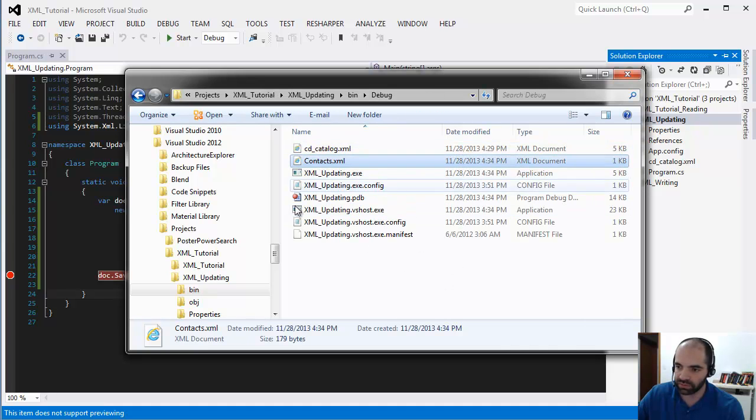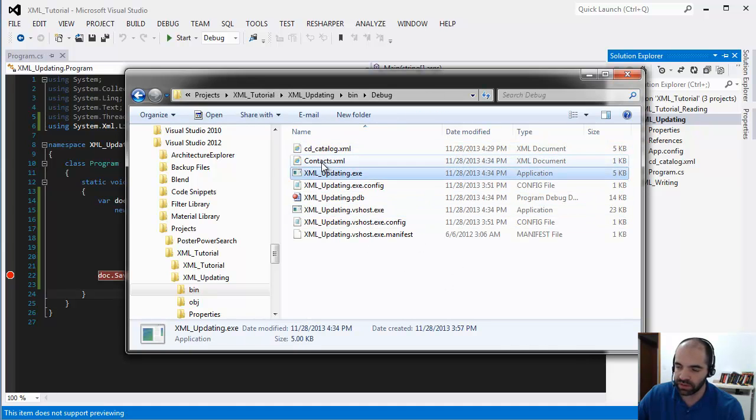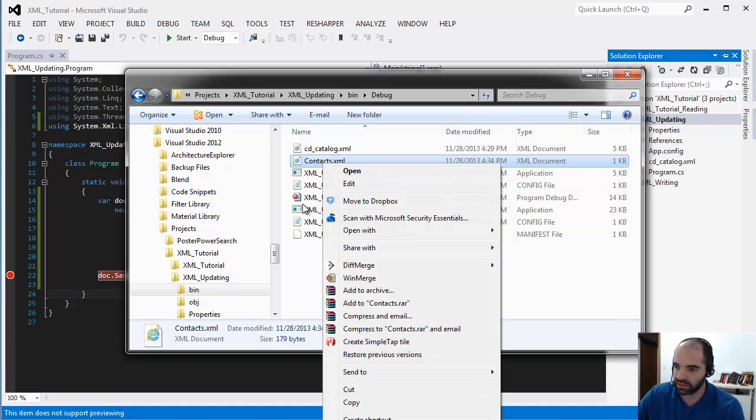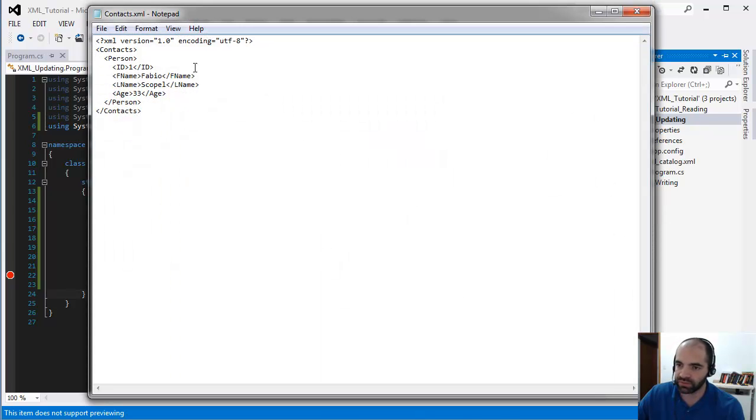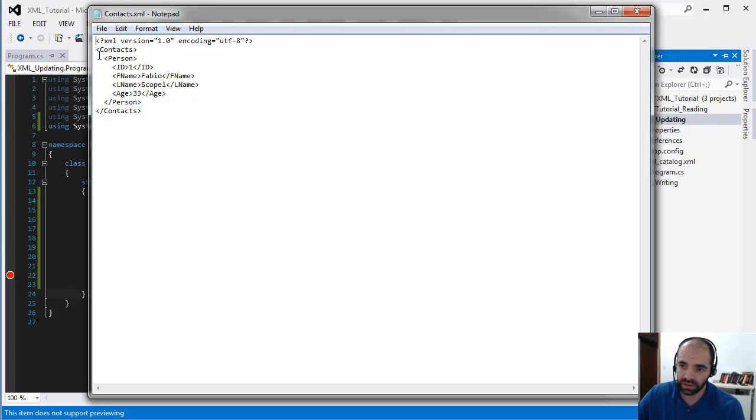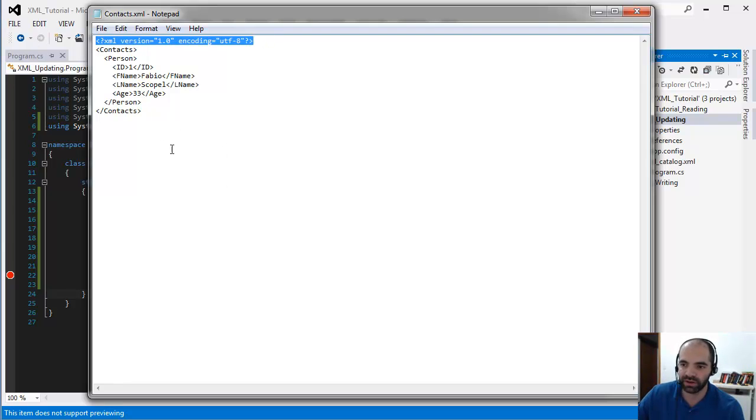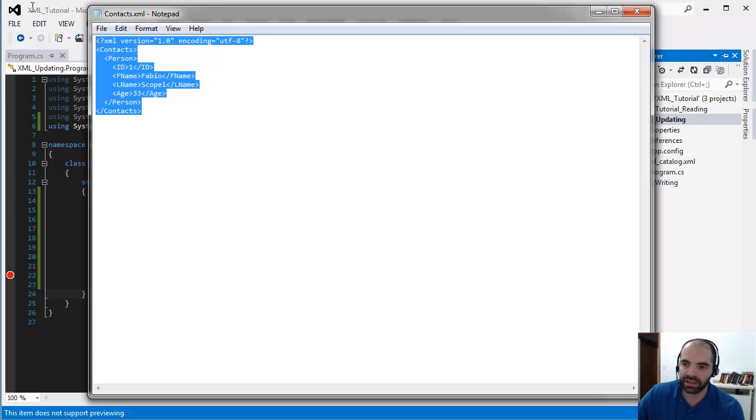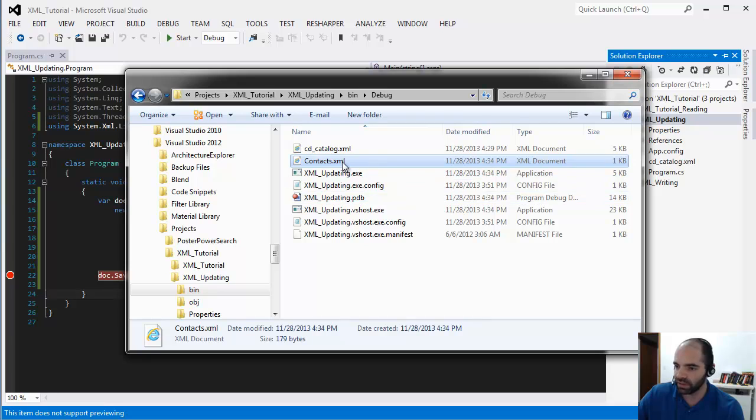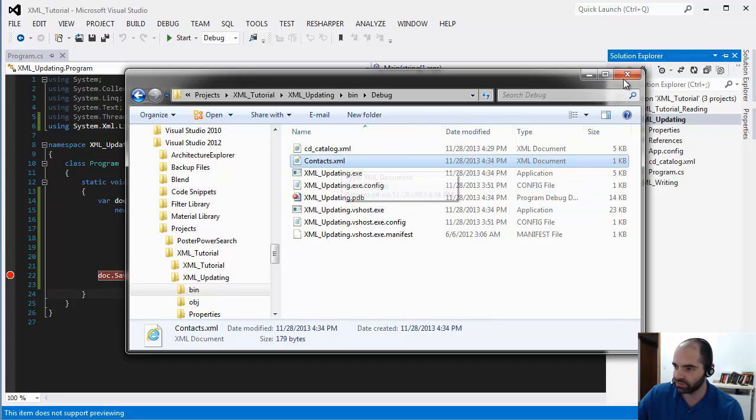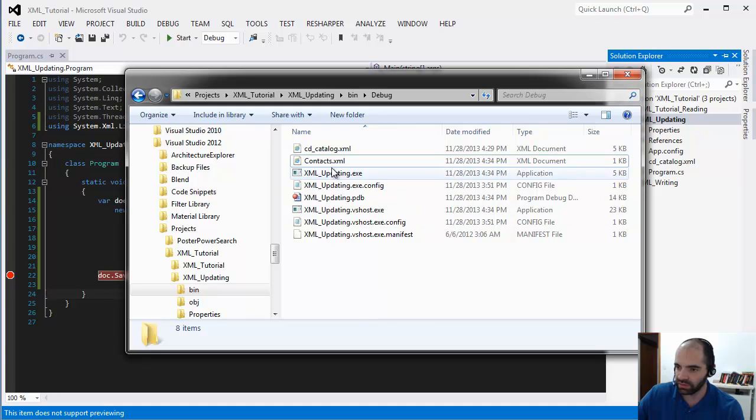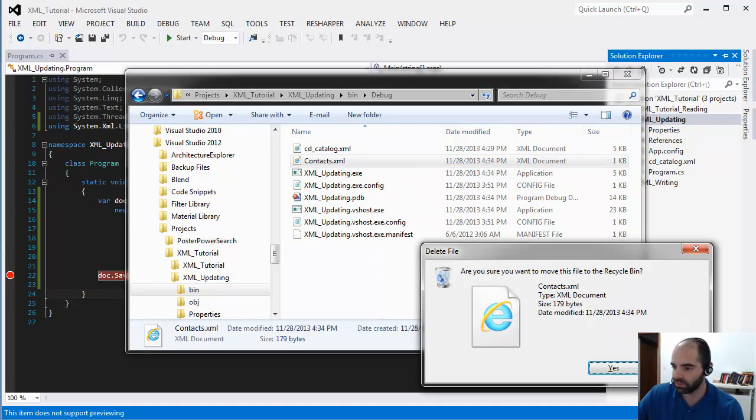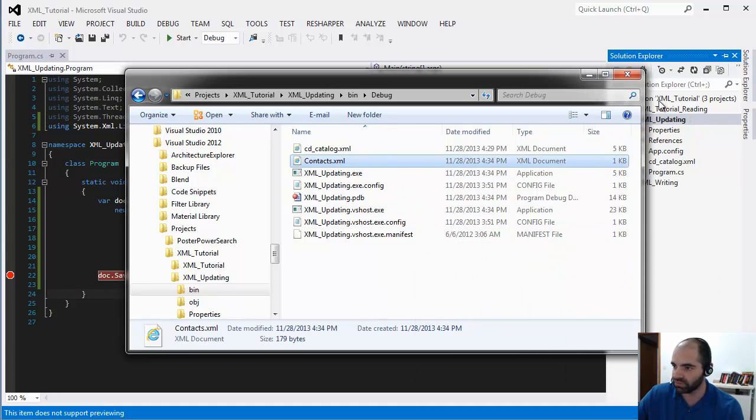The executable is running here so contacts gets created right next to it. Click edit and here's our XML document. I have only one person inside my contacts, which is not much of a contact XML file, but you can see that the declaration's put there automatically. Notice the format, it's human readable, it's pretty easy. The size of this right now is 179 bytes.